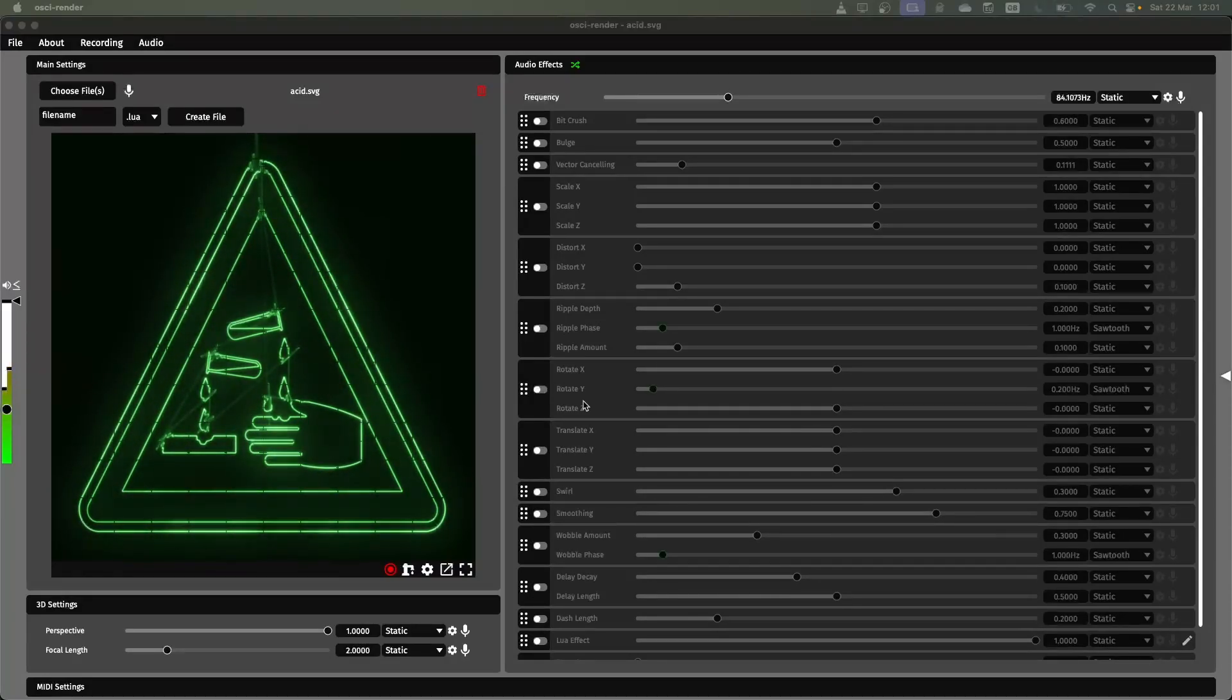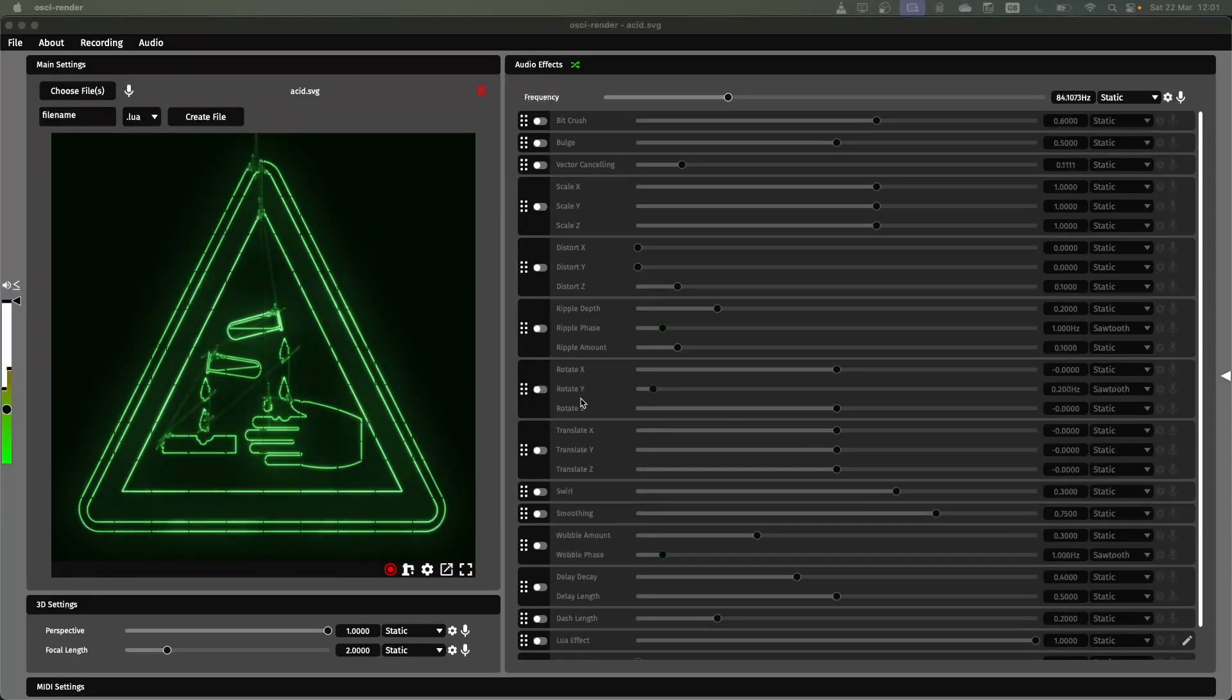Hi everyone, I just wanted to do a quick tutorial on some of the different audio effects that you have available in OssiRender.